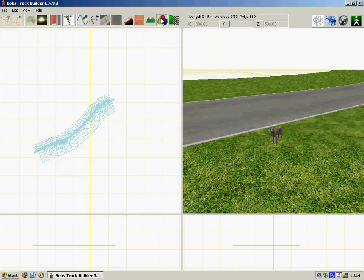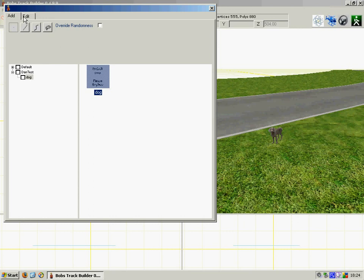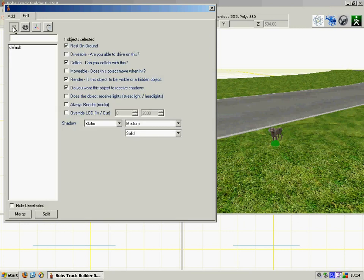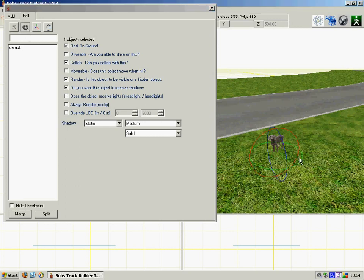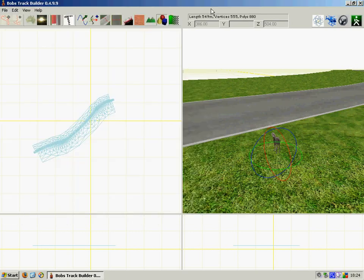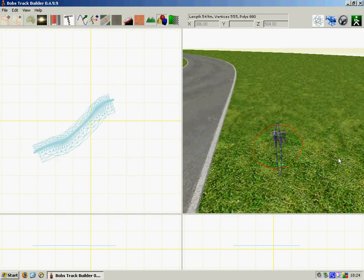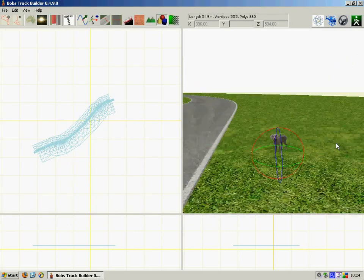And there we go. If you use the Edit tab, we can move it around. We can rotate all the usual options what you might want to do. And there you have it.